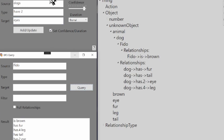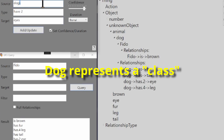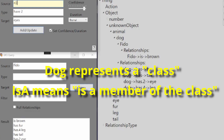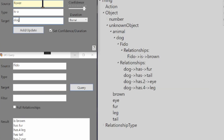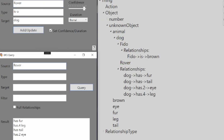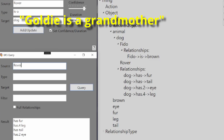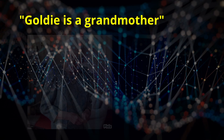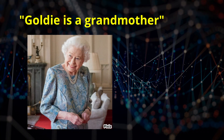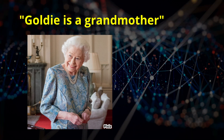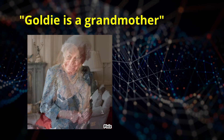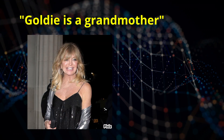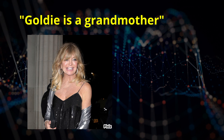We can consider that 'dog' is a class representing all dogs, and that the ISA relationship more specifically means 'is a member of the class.' By simply adding 'Rover is a dog,' the system can immediately report any number of attributes for Rover without knowing anything else. Your mind does this all the time. If you hear that Goldie is a grandmother, your mind can immediately picture Goldie. The image may be wrong in some respects because Goldie is not a typical grandmother, but your mind can correct that image as soon as you get more information.